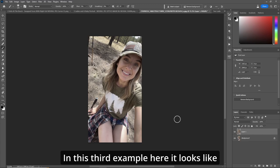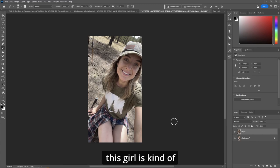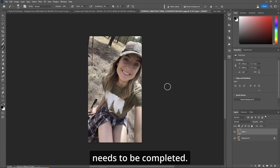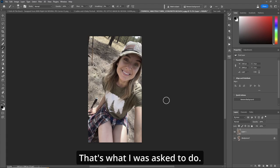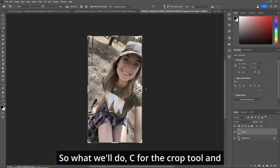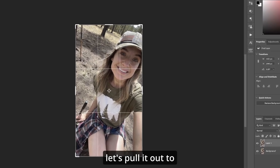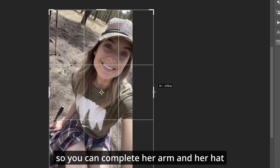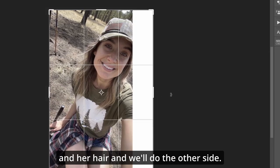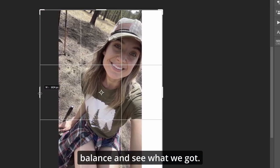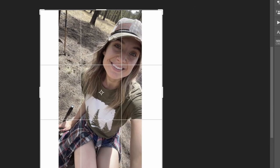In this third example, this girl is also squished in the picture and it needs to be completed — that's what I was asked to do. We'll hit C for the crop tool and pull it out to the side just enough to complete her arm, her hat, and her hair. We'll do the other side too, to give it a little balance. Generate.